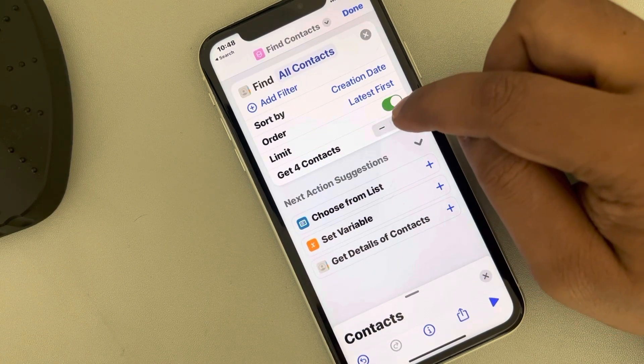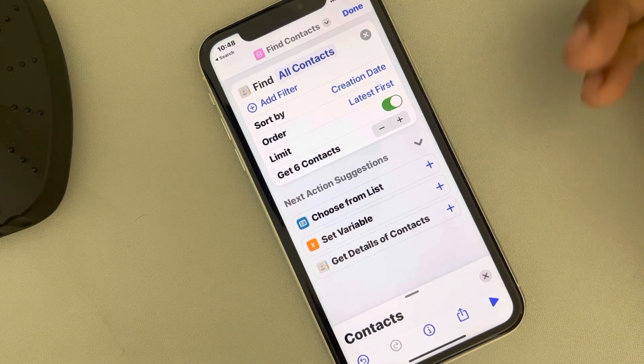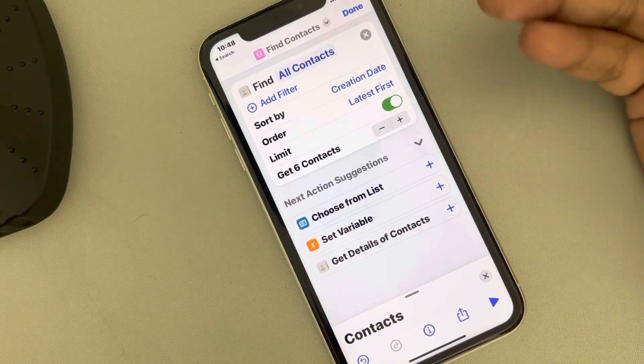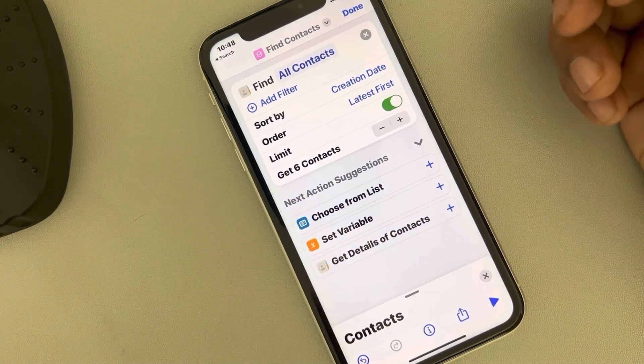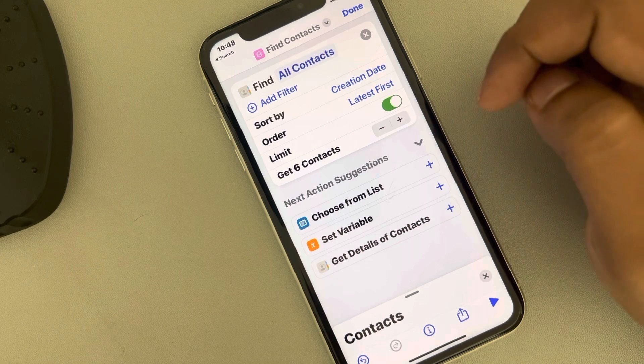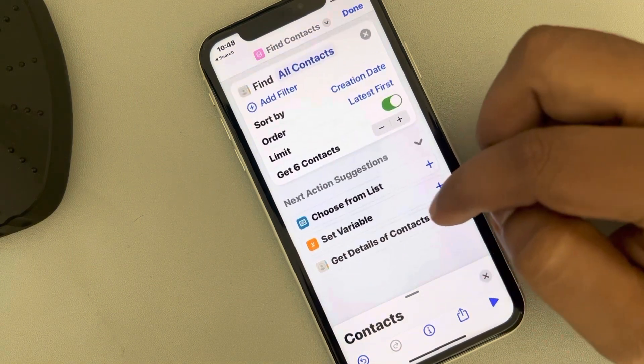Now tap on 'Limit' and set how many recent contacts you want to see. Just set it according to your need.